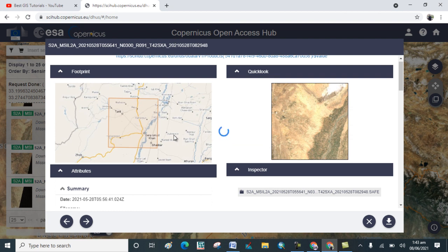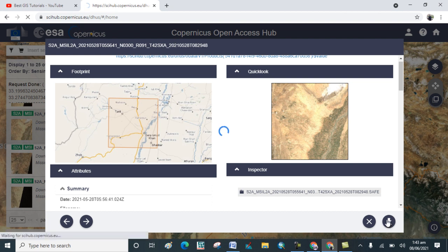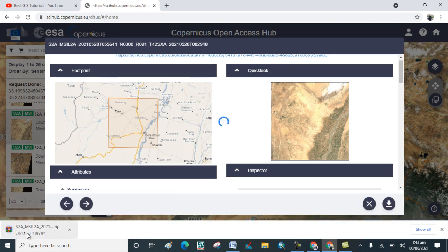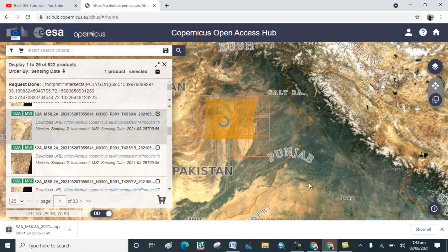When you have finalized that the image is perfect for your study area, click on the Download option. The image will begin downloading, as you can see here. By this method you can download high resolution Sentinel-2A imagery from the ESA website. I hope you learned this method. Thank you.